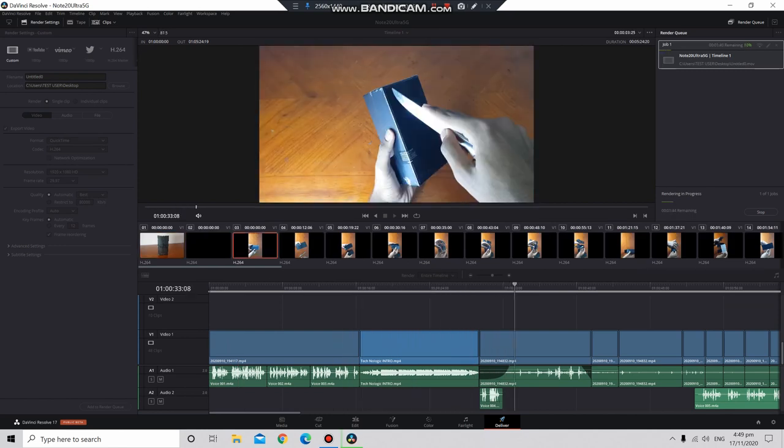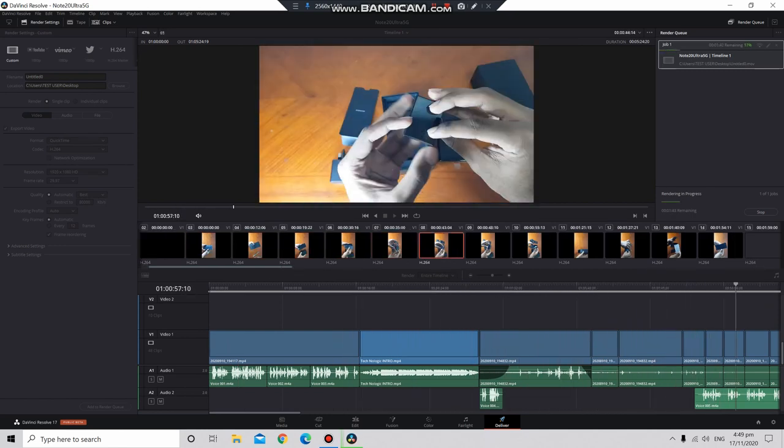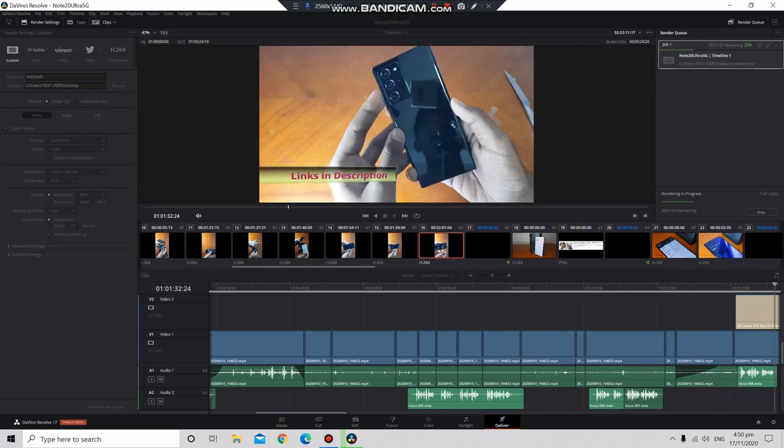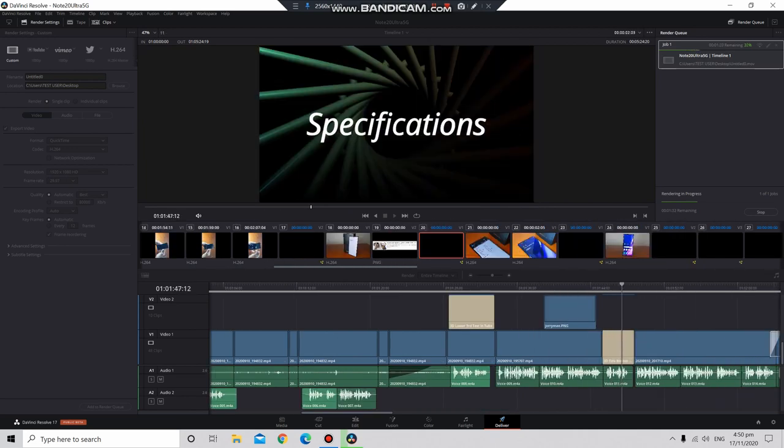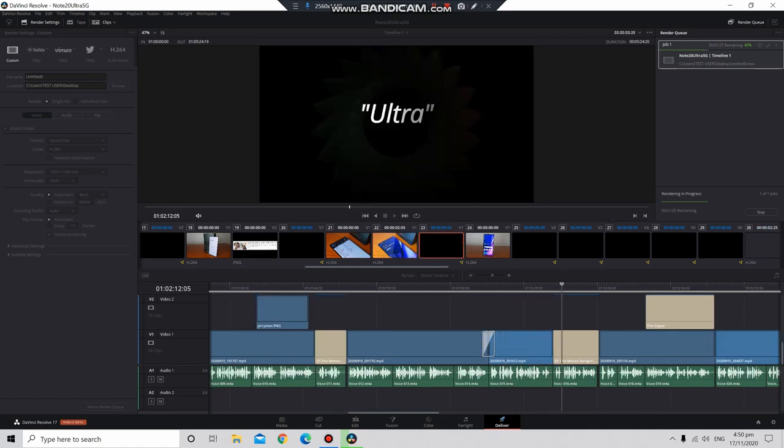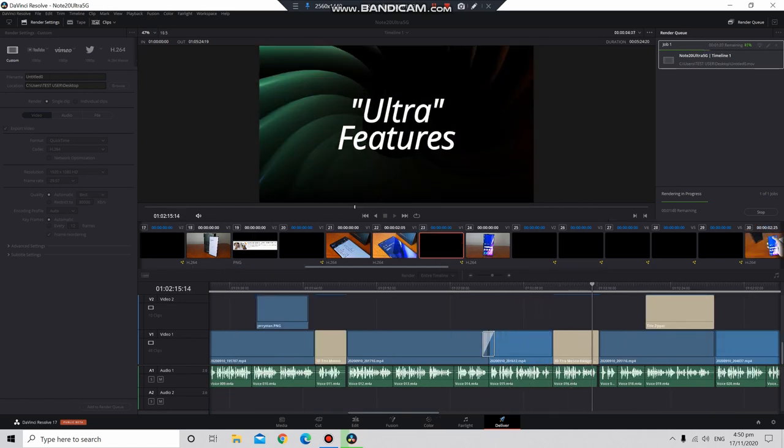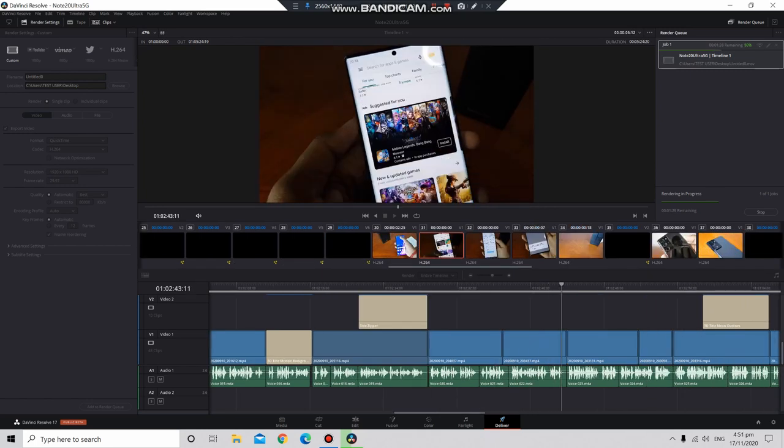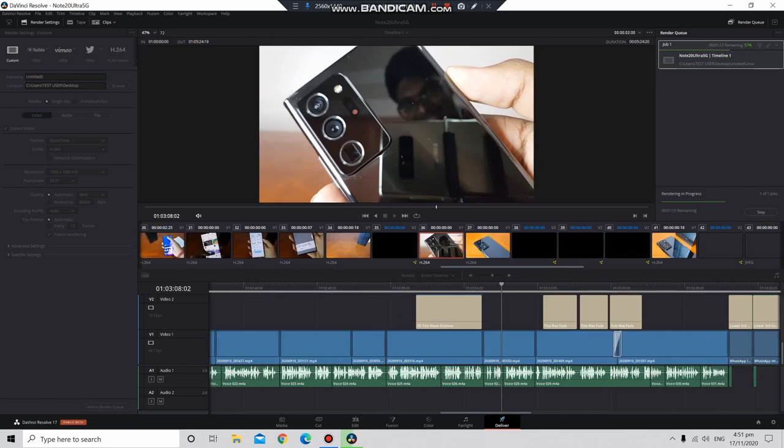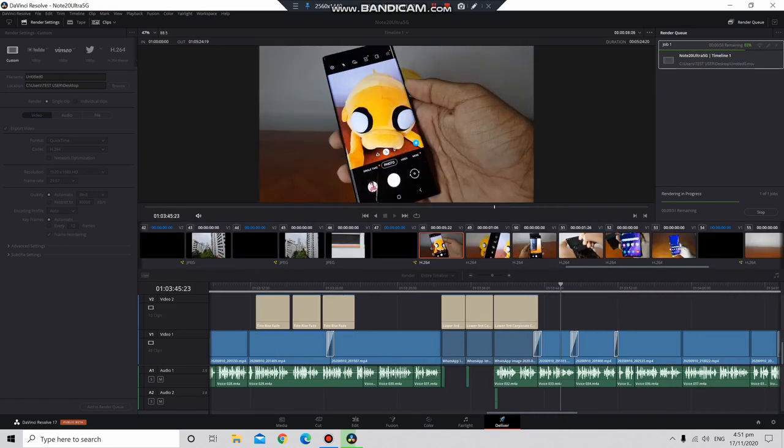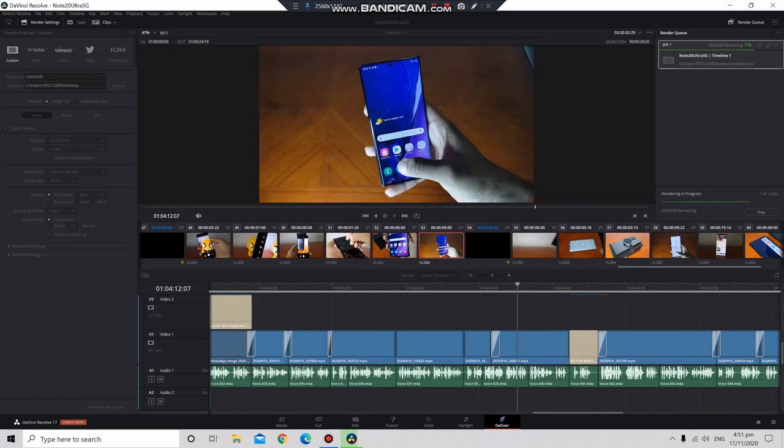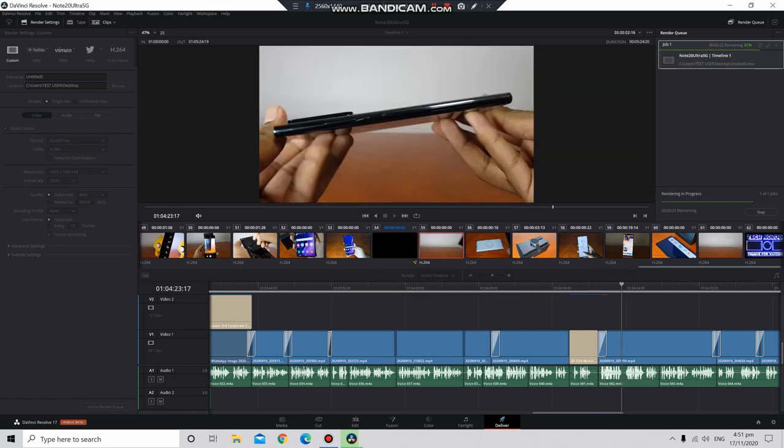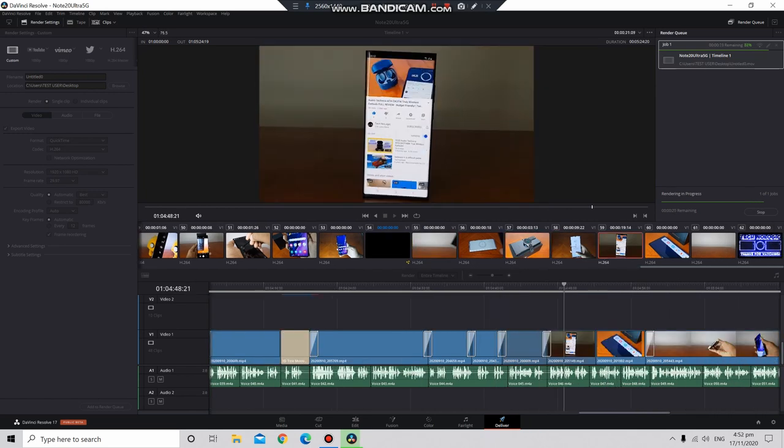Finally, we have the public beta of DaVinci Resolve 17. For this test, I rendered my video of the Samsung Galaxy Note 20 Ultra. My laptop with an Intel i7-10875H and an RTX 2060 took 3 minutes and 37 seconds, while the Trixel did it in just 2 minutes and 37 seconds - an impressive render time. The CPU and GPU stayed cool during all these tests due to good airflow and an amazing radiator. Temperatures maxed out at about 61 degrees Celsius during intensive tasks.